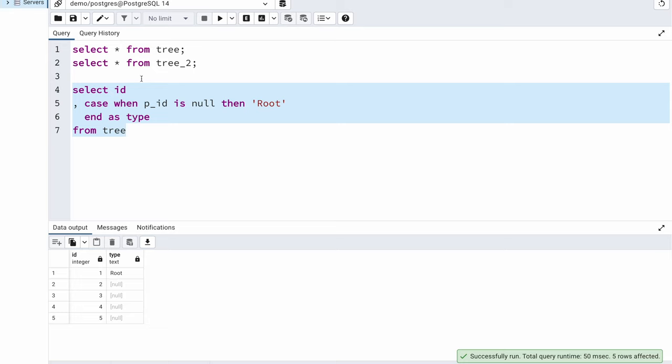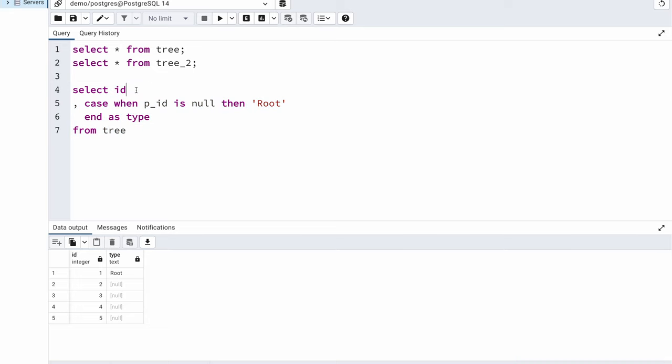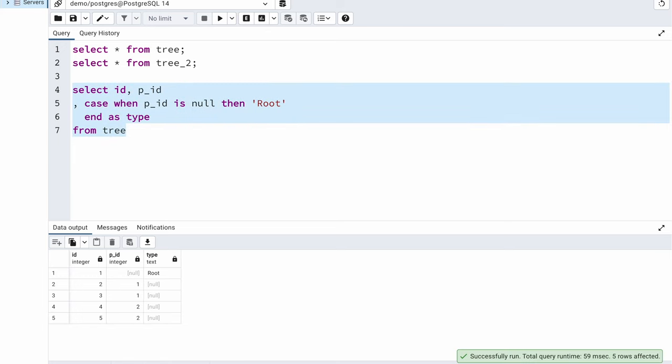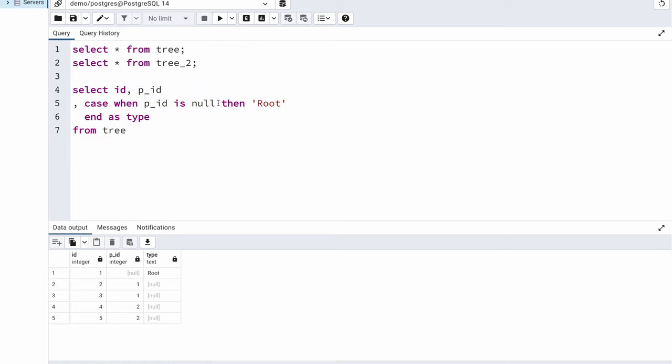Just for better clarity I will also have the pid column displayed here, so that we see how our query is going to evolve with each of these different nodes. We have done the first part of our query. Just by putting this simple condition we are able to identify which is a root node.